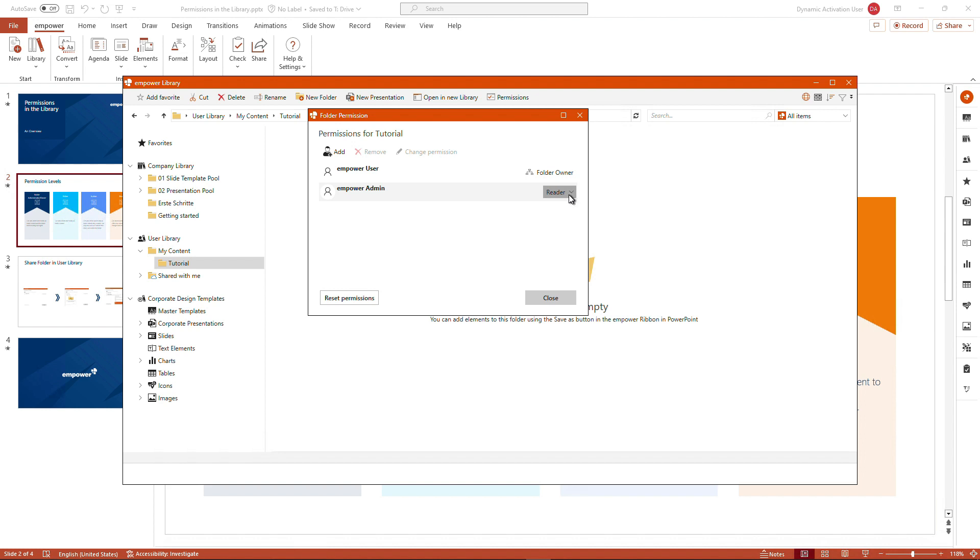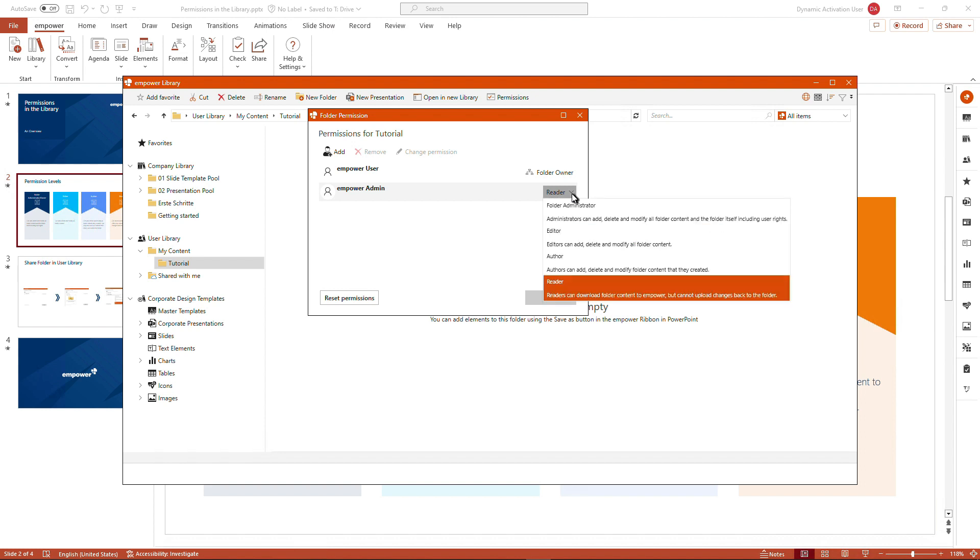Whenever you try to add someone to a folder, if you have the specific rights, of course, reading rights will be the first ones that will be set. If we click on the split button here, we see that all the permission levels we have initially talked about are listed here with a short explanation added as to what they are capable of doing in the specific folder.